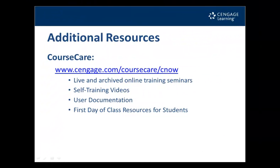Thank you for viewing this training video. For additional resources, please visit the CengageNow CourseCare page. Resources include live and archived online training seminars, self-training videos, user documentation, and first-day-of-class resources for students.